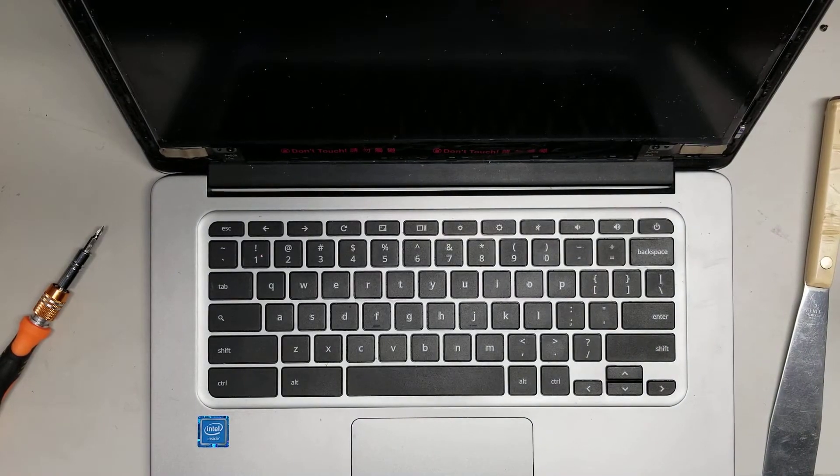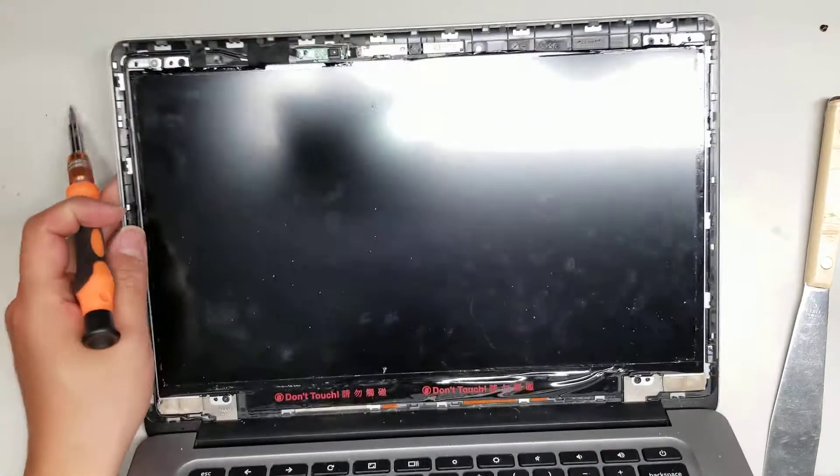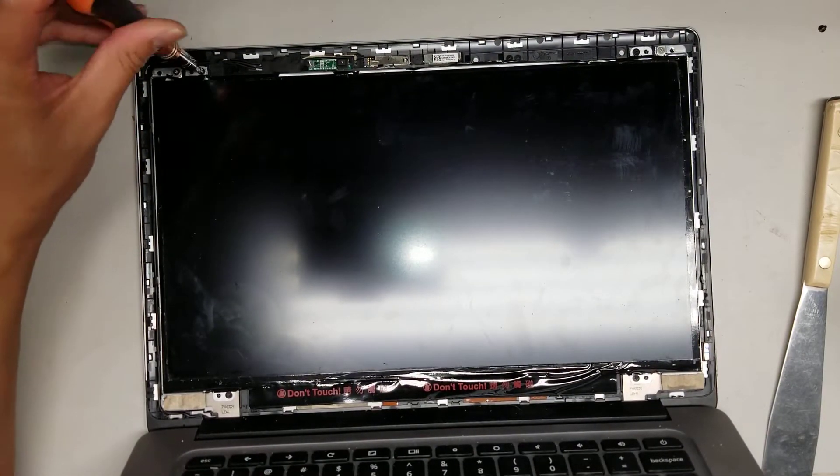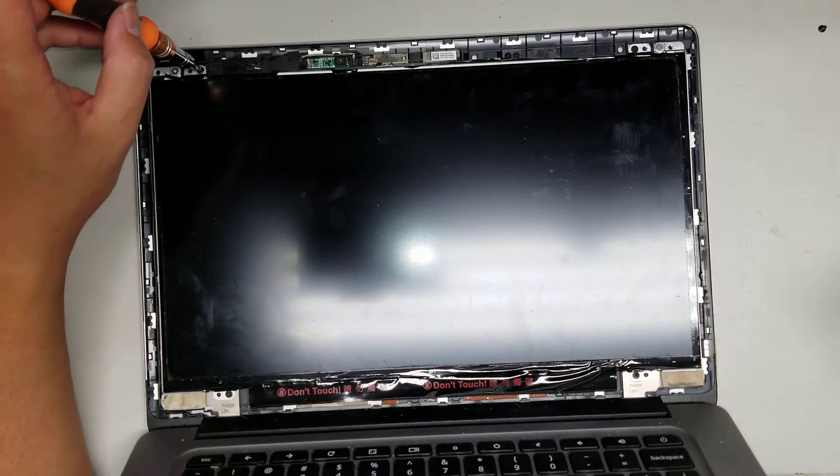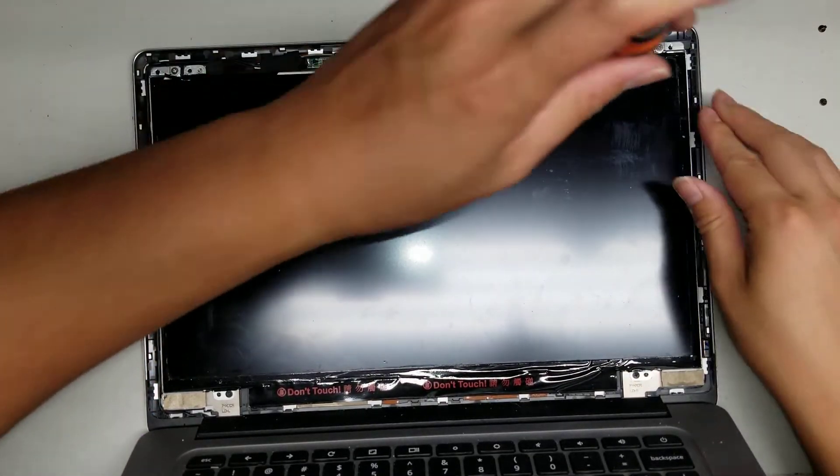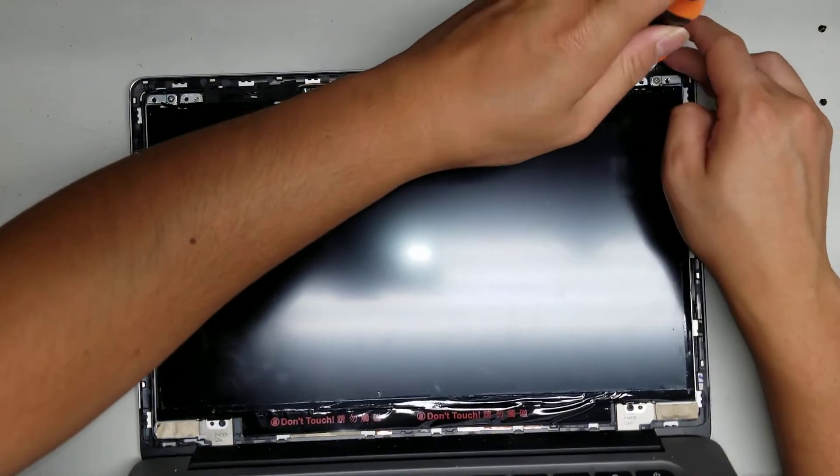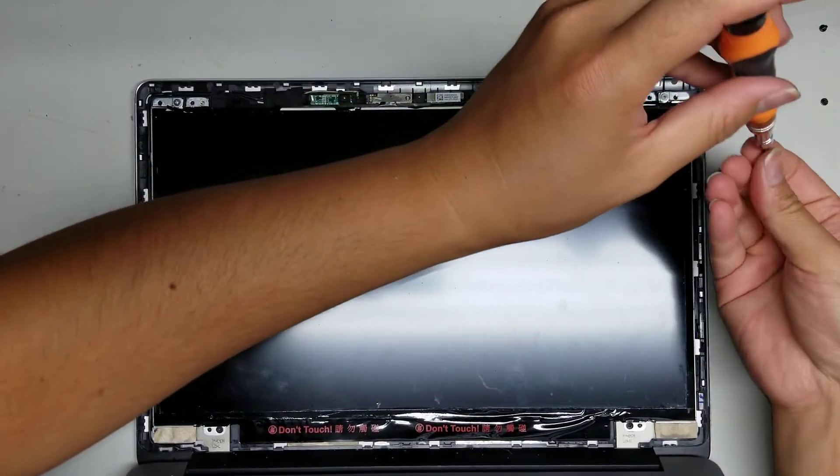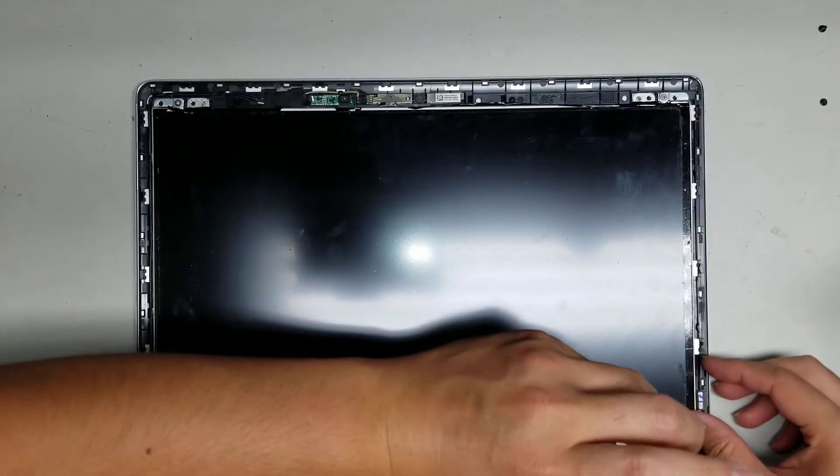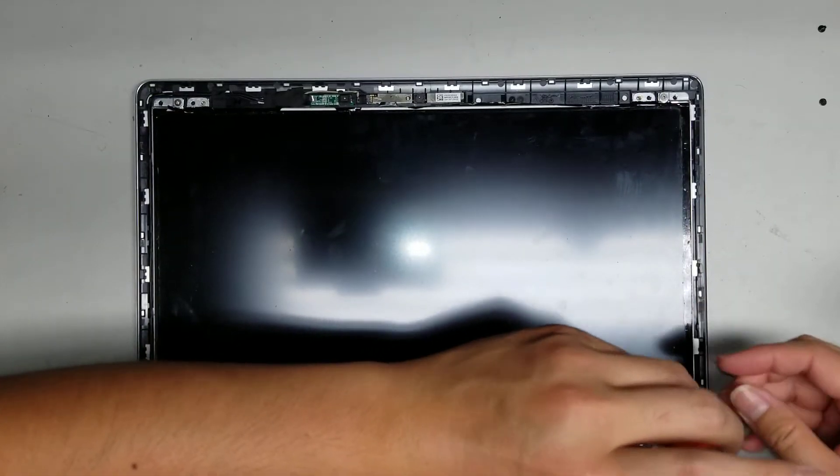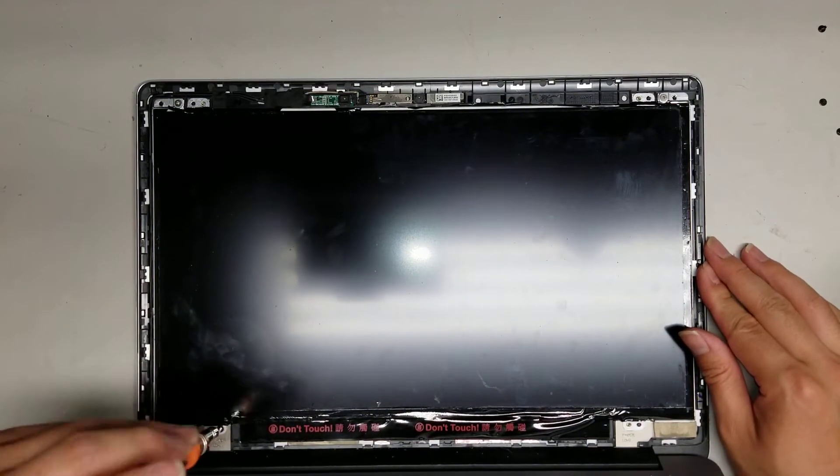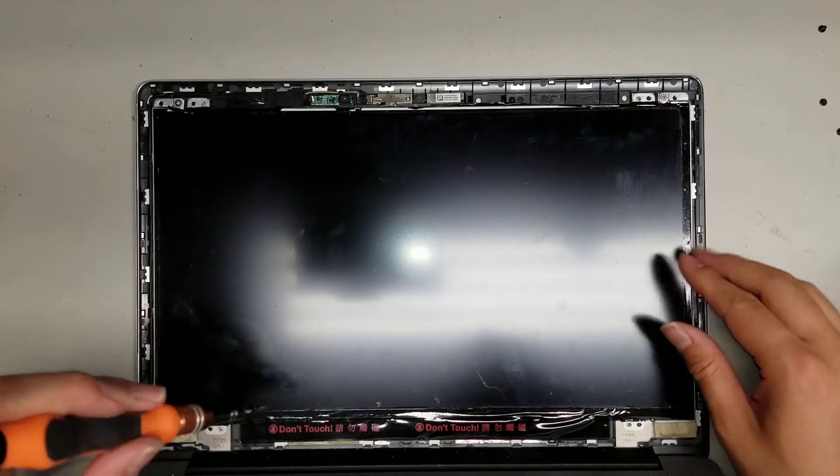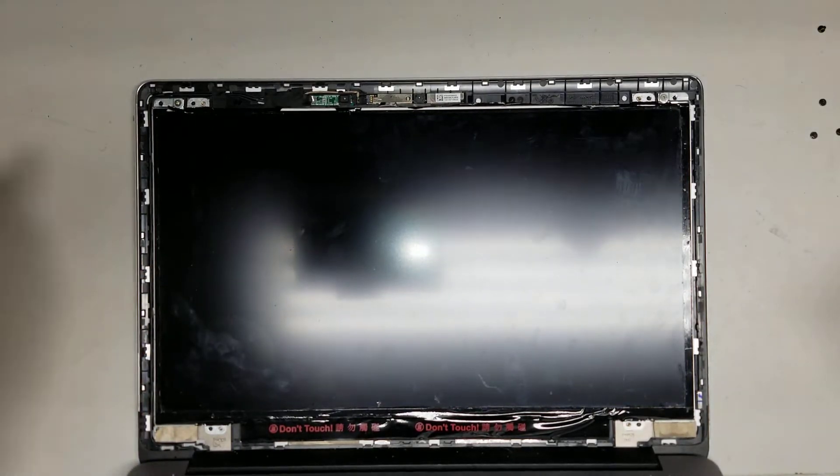To replace the screen, there's only four screws holding the screen in place. So take the four screws out. You only need to take these four screws out.